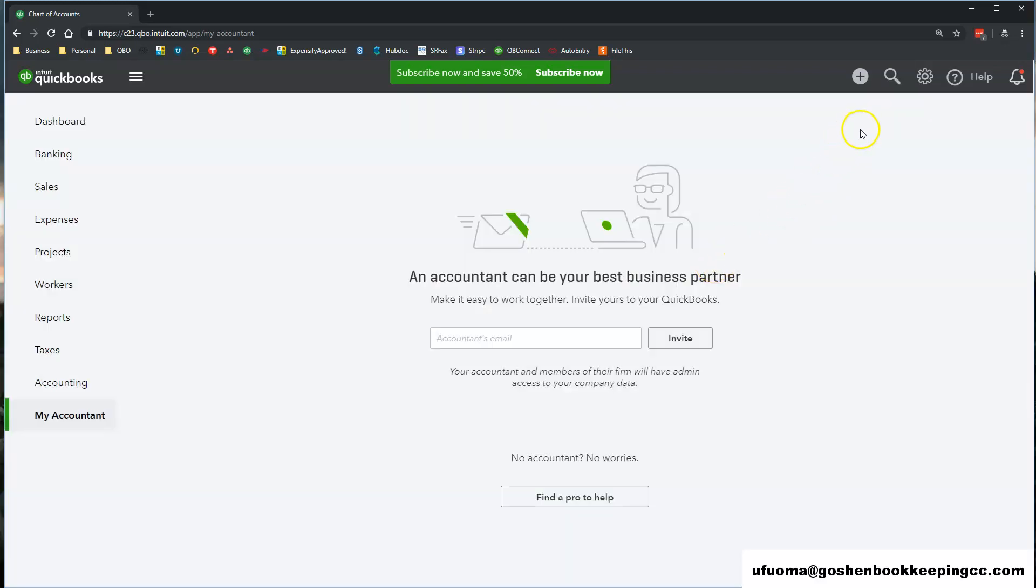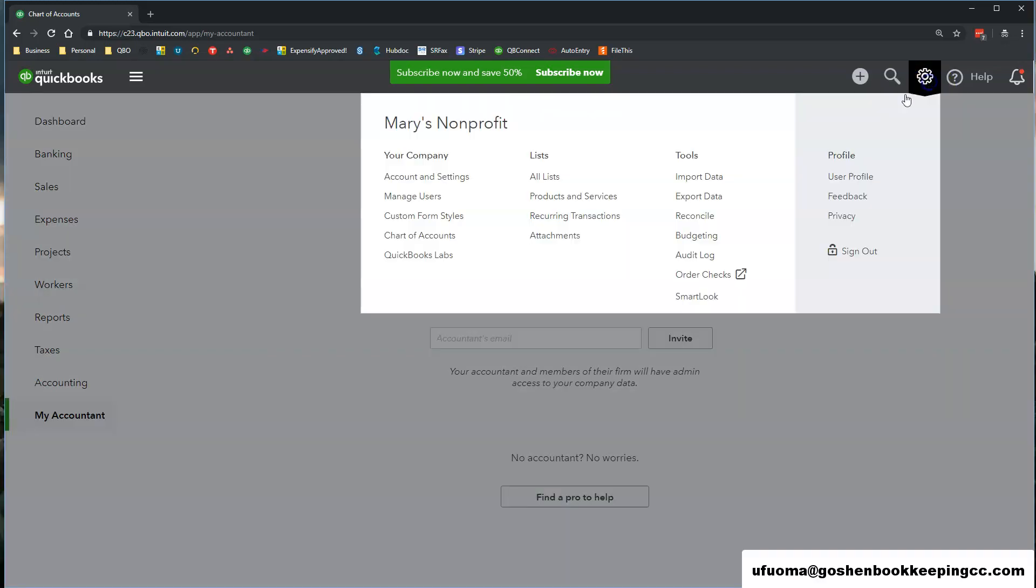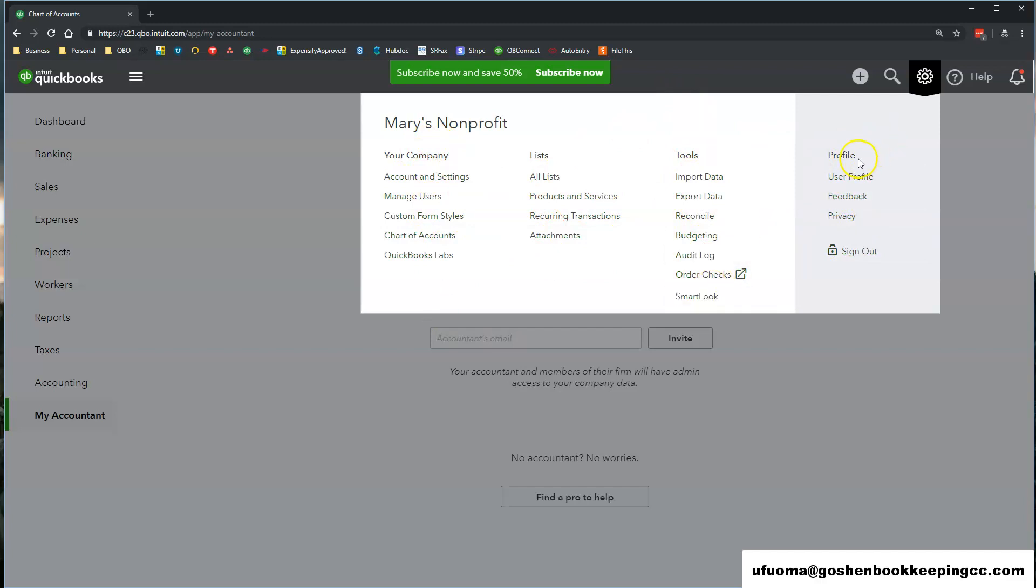This is the Gear icon. It houses all of your company settings and features needed to set the core foundation of your financial reports and prepare your tax return.